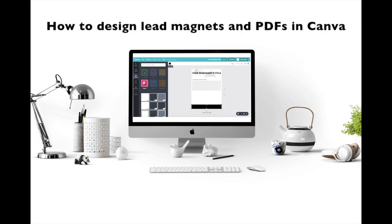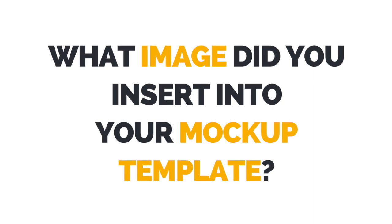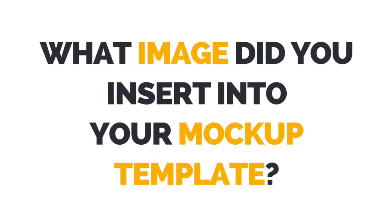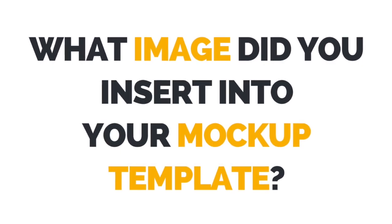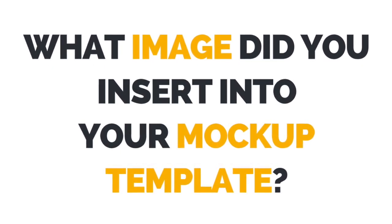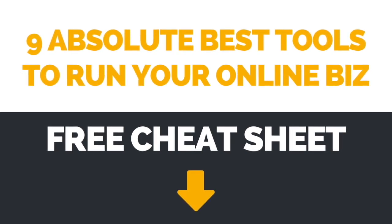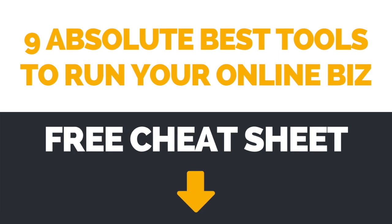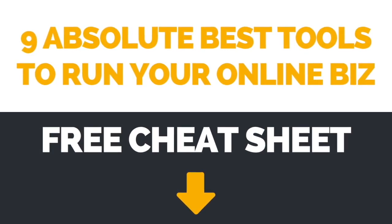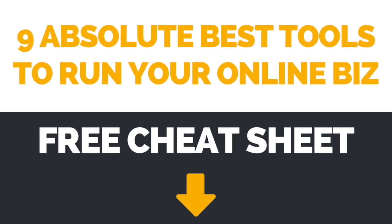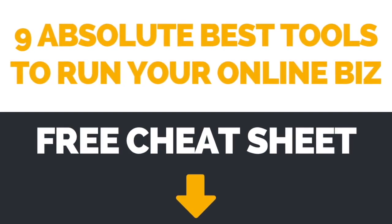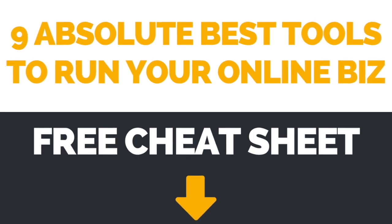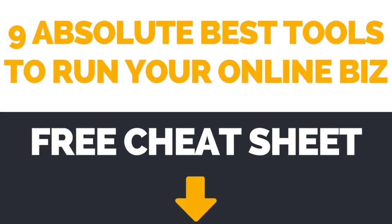The link to it is in the description box below. I now want to hear from you. Let me know in the comments below what image you inserted into your mockup template. If you're interested in learning about even more brilliant tools you can use to run your online business, make sure to download the free cheat sheet with the 9 absolute best tools to run your online business by clicking on the link in the description box below.